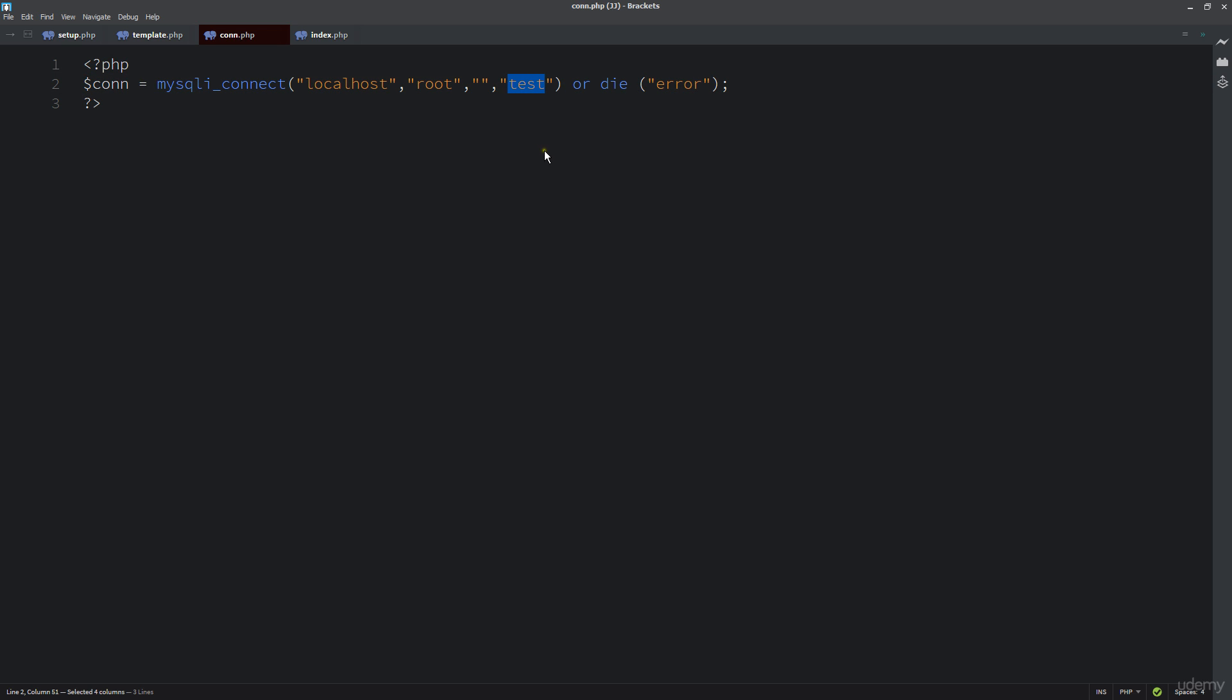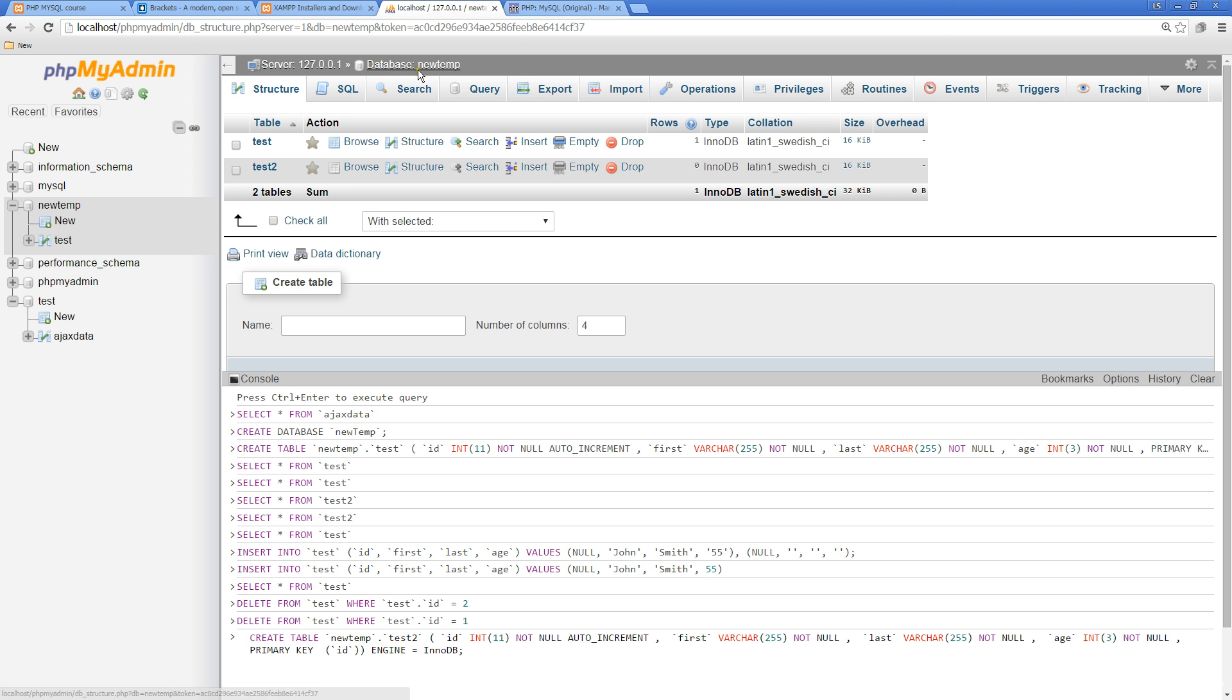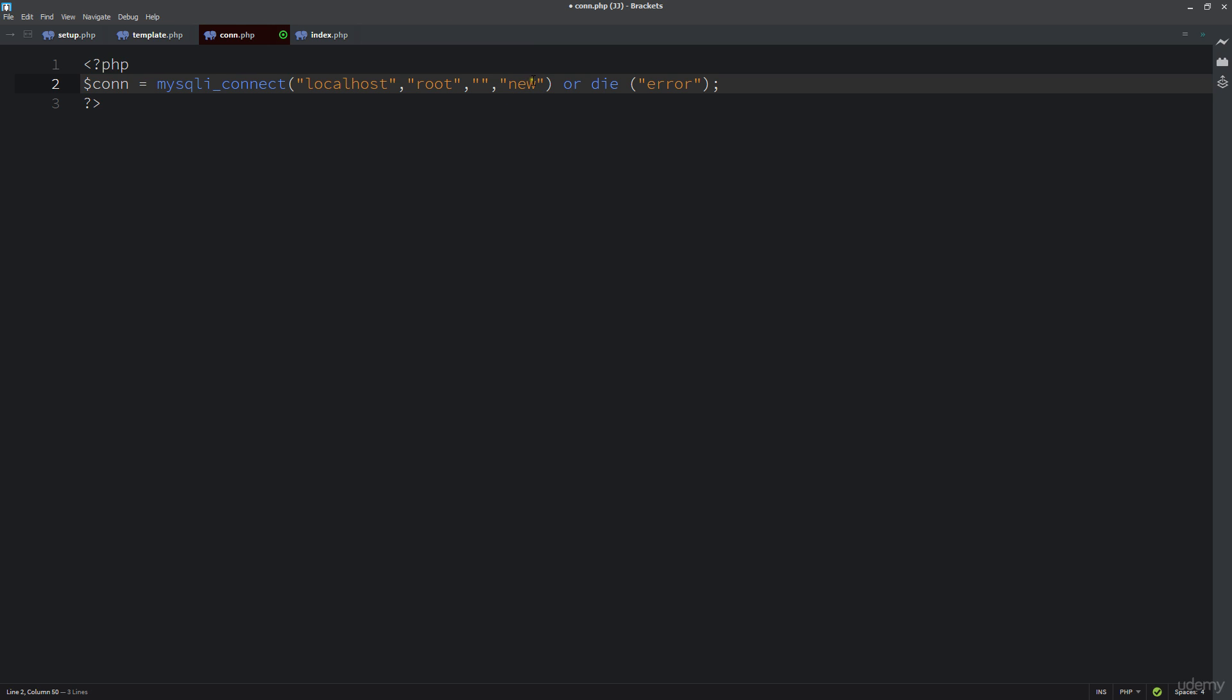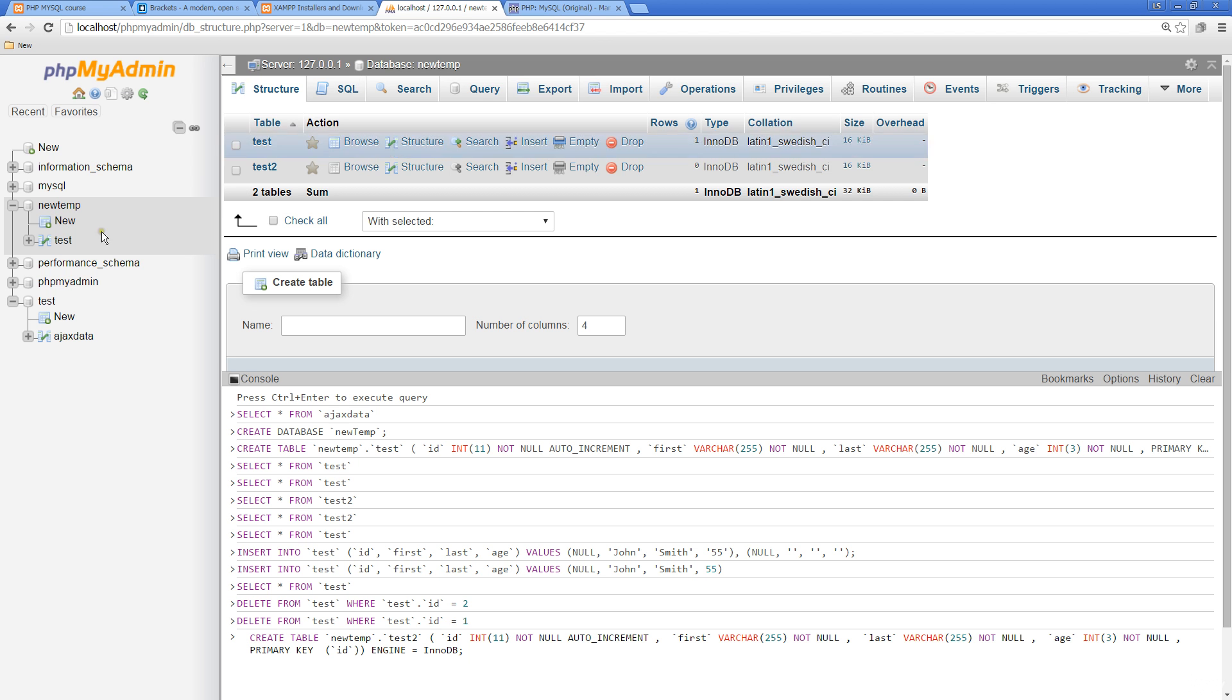Going back over here, new temp - this is where that test database should exist. Go back and refresh it and see if that fixed it. In fact, that was the error.